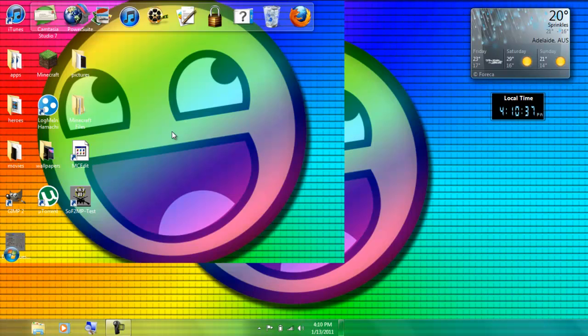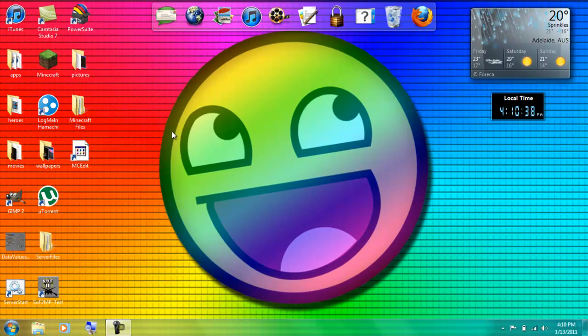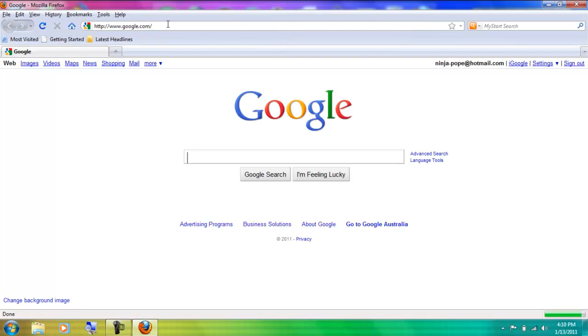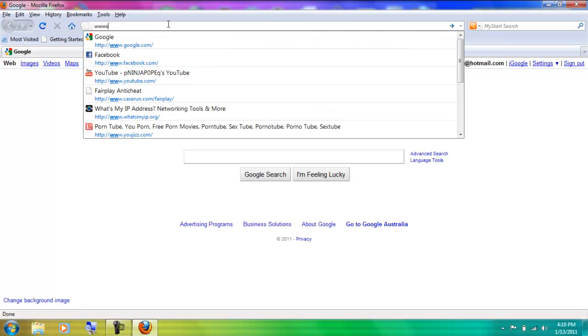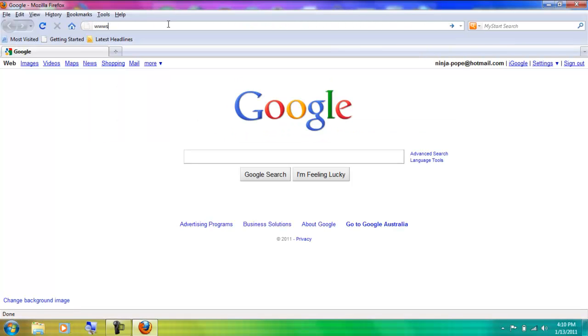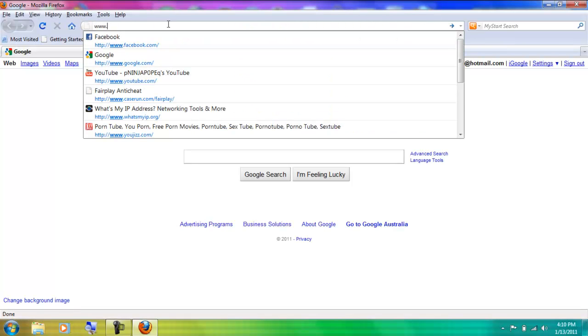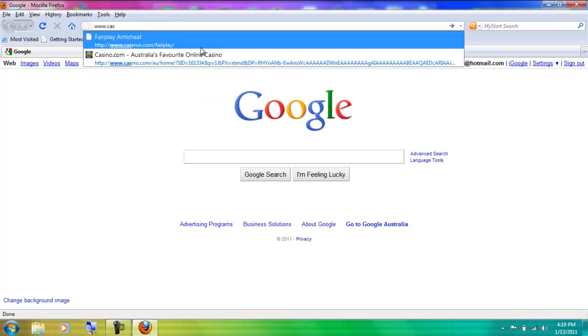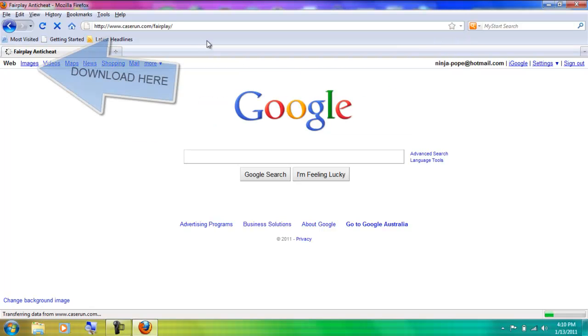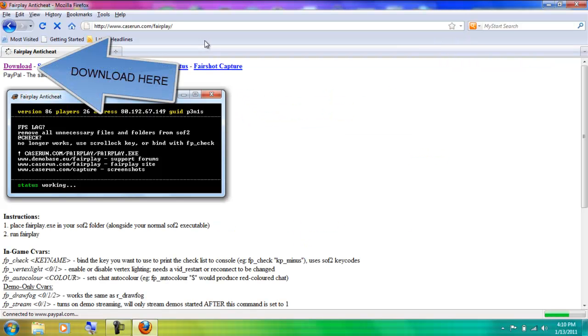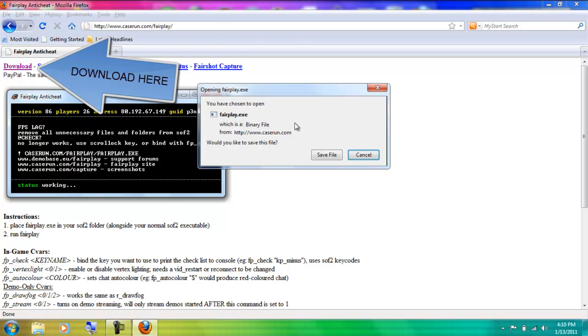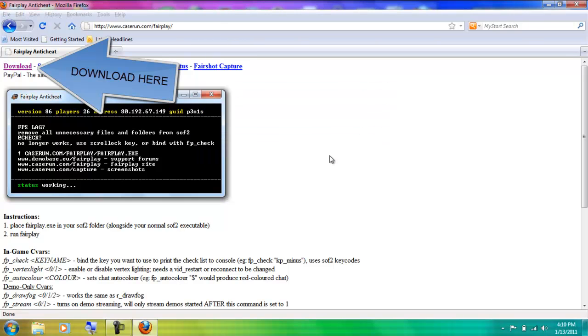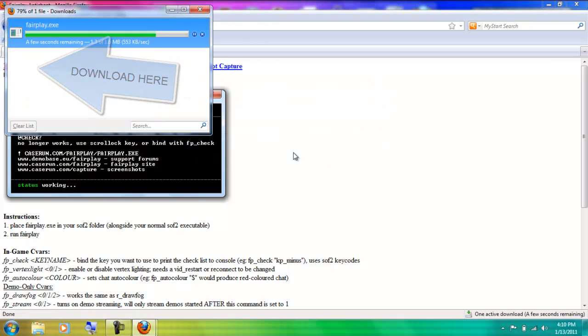So open your internet browser and go to this one. I'll put it in the description. You just save that.